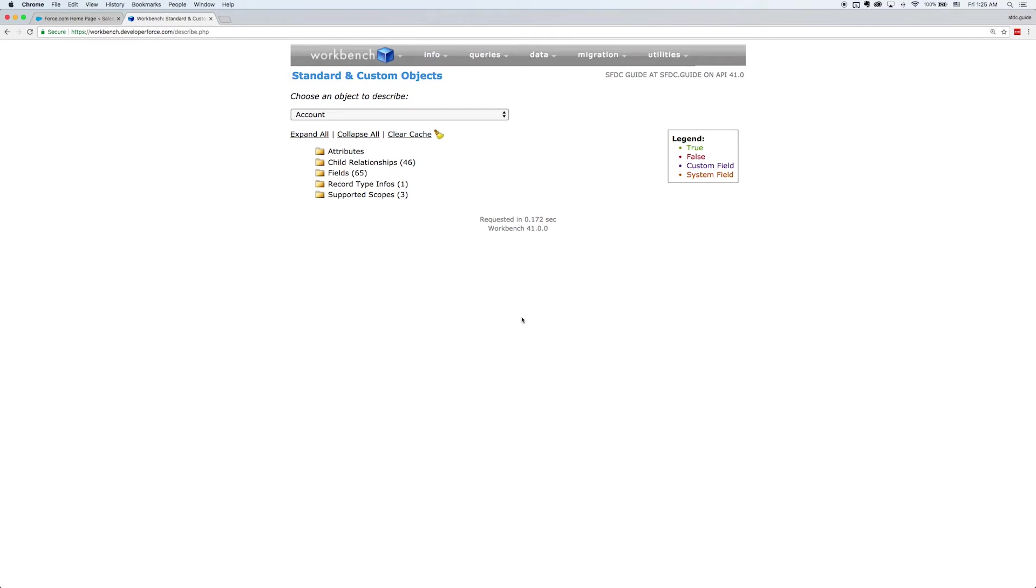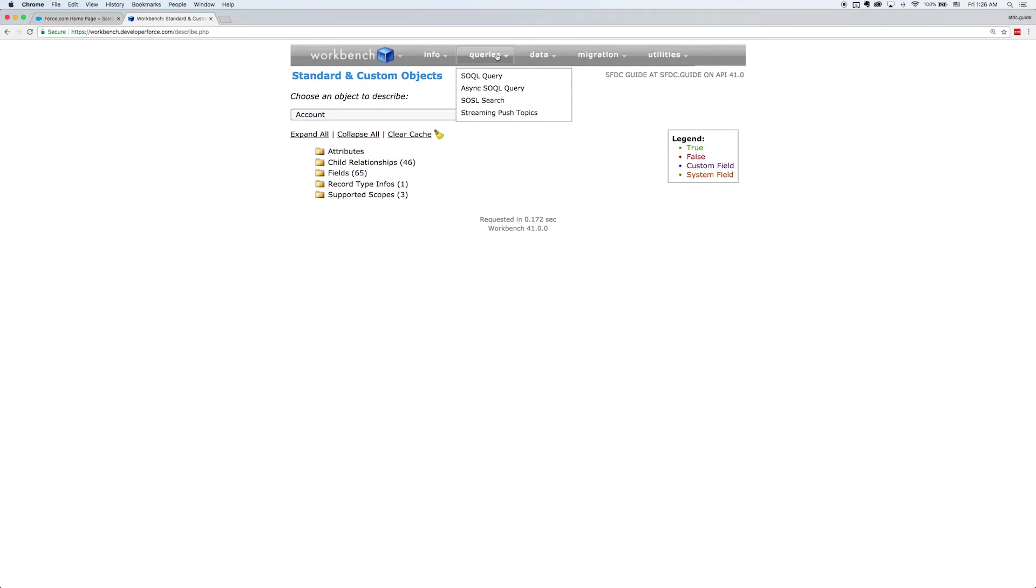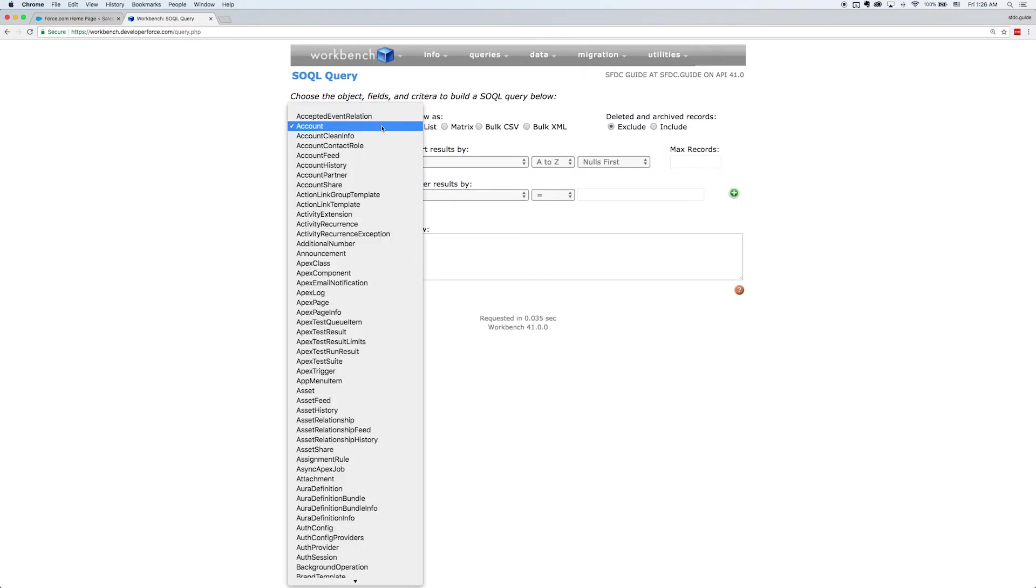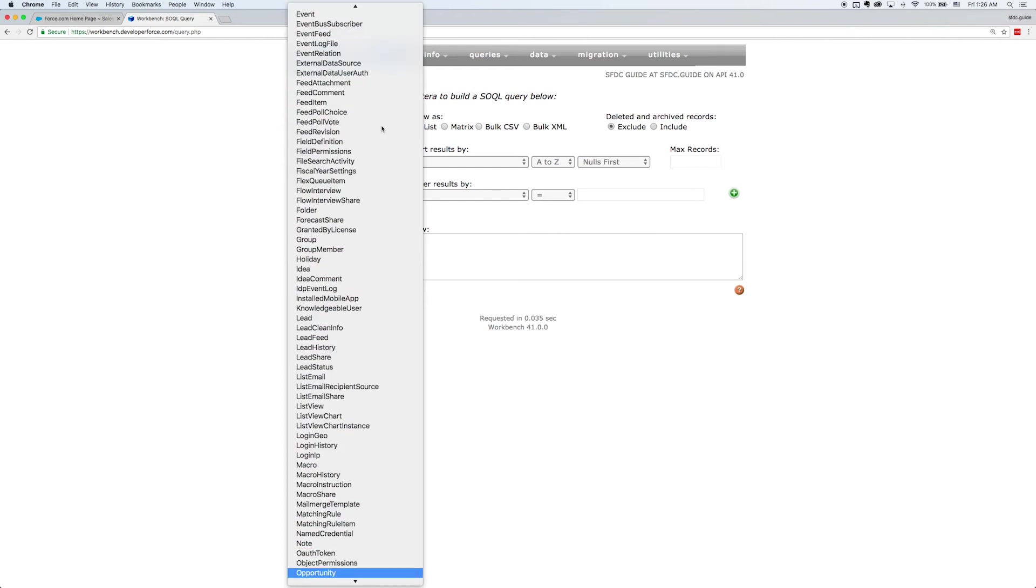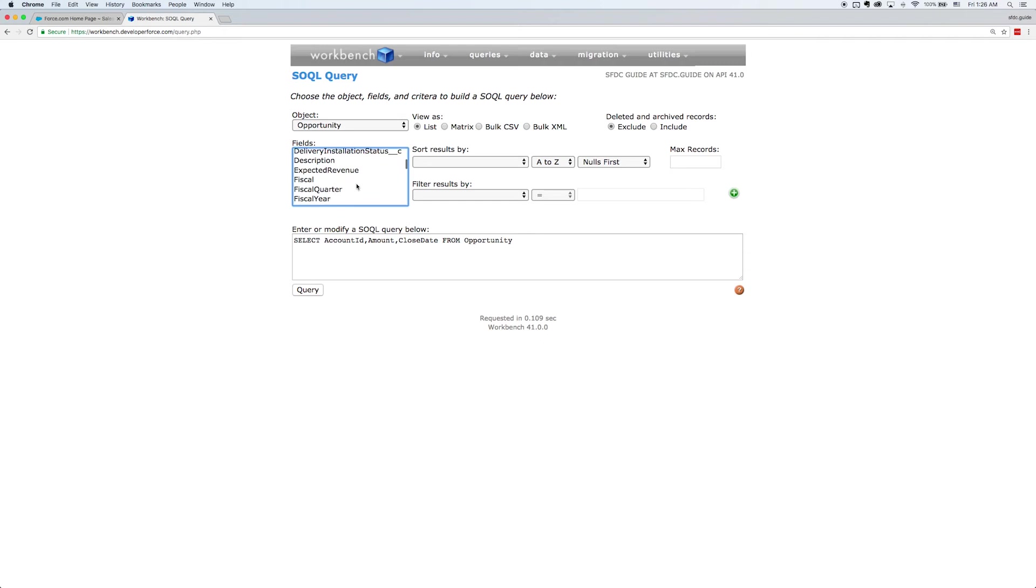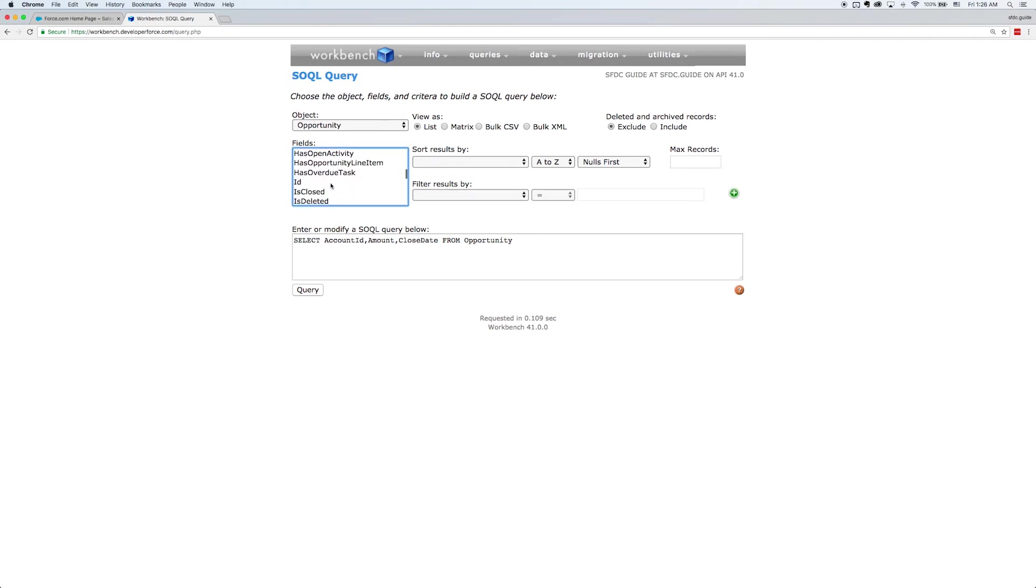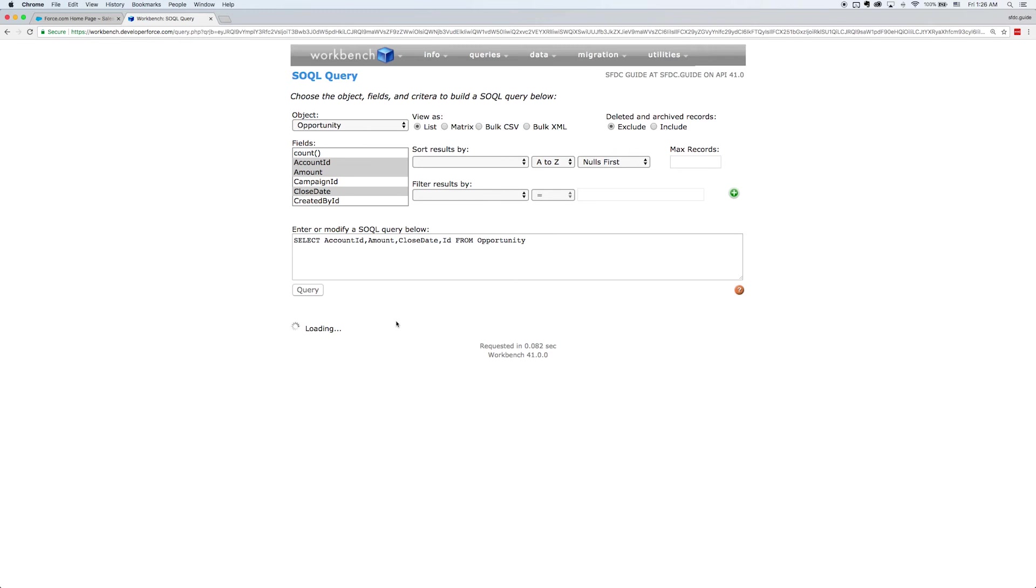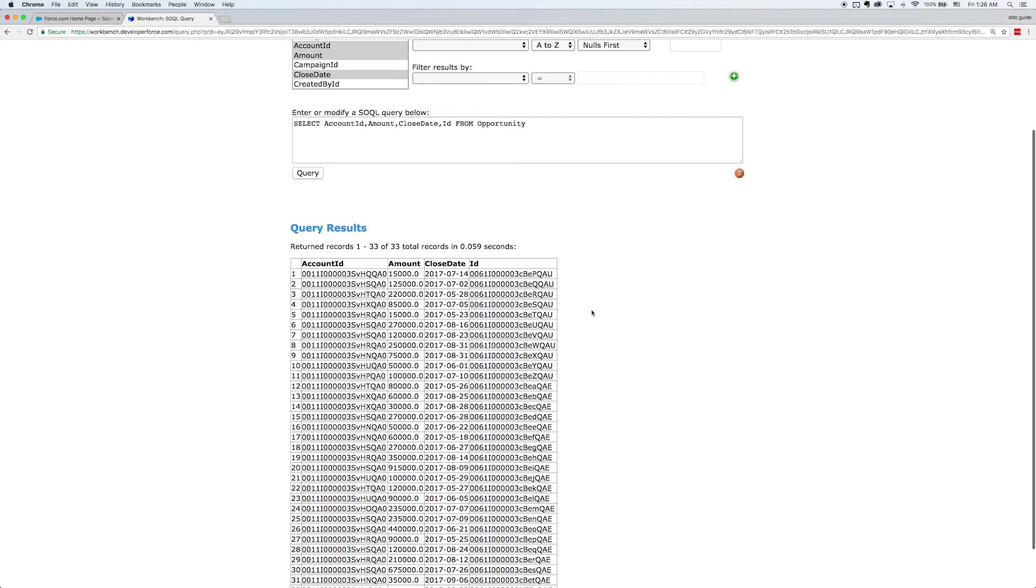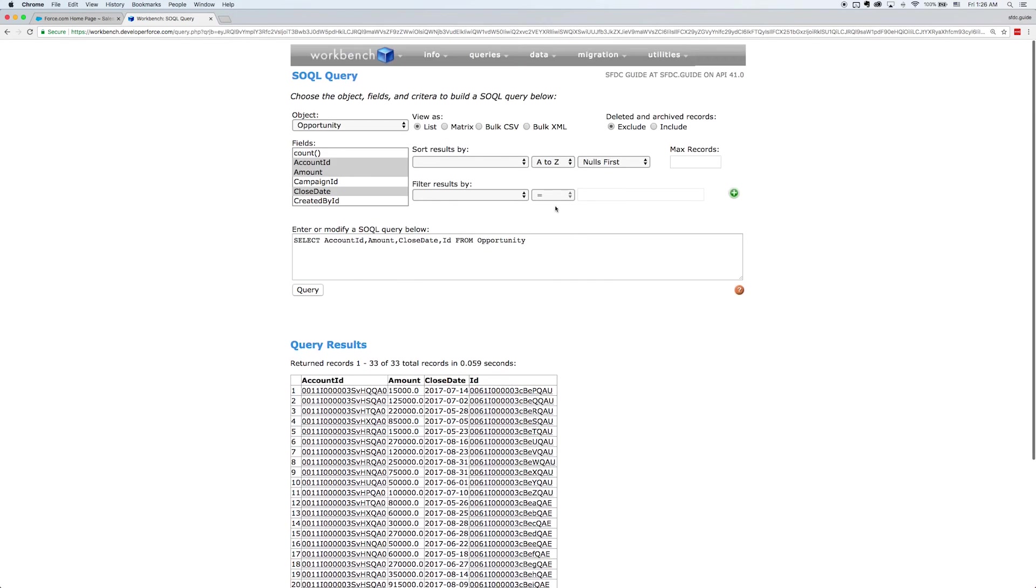Now let's take a look at one of the biggest functionalities, which is SOQL Queries. So we'll go to the Queries tab and we'll click on SOQL Query. And this actually gives us a view to build our own query just through clicks. So we'll select Opportunity. And holding down Command, I can select whatever fields I want to see in this query. So I'll just select a few fields and execute the query. And there I can see a list of records has been returned in a tabular form.